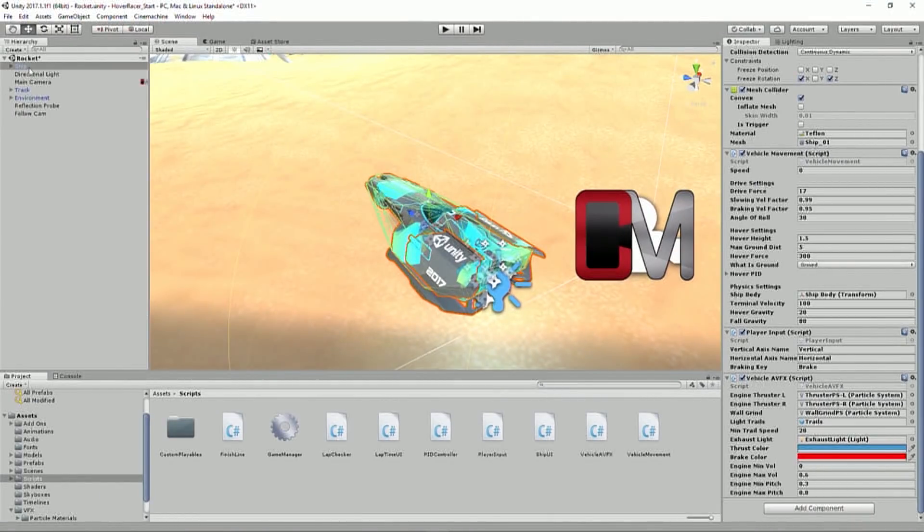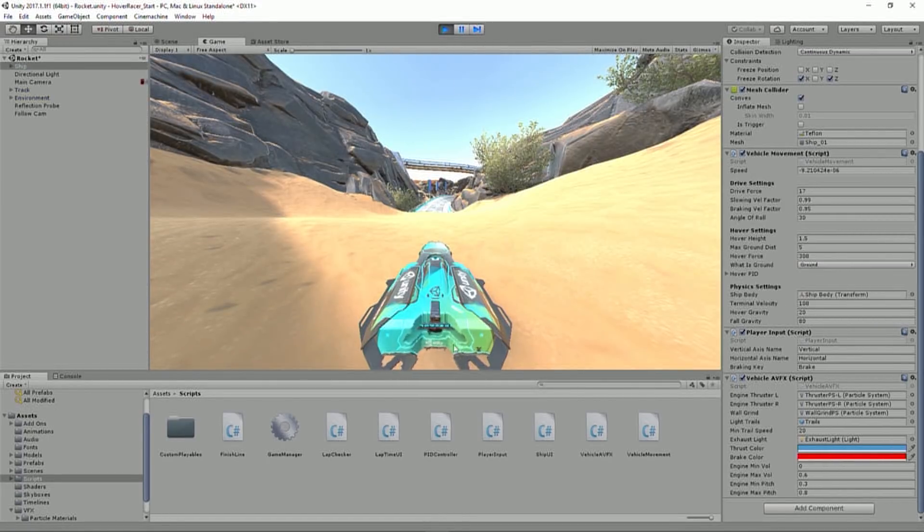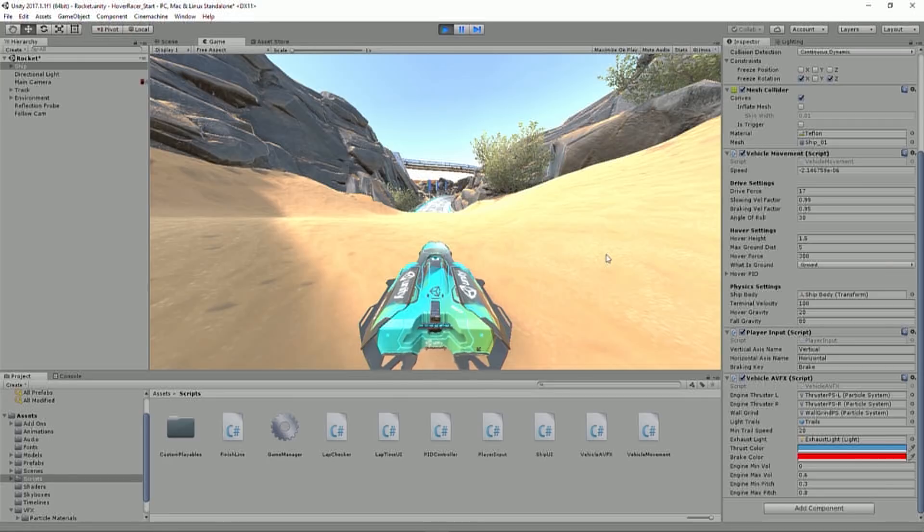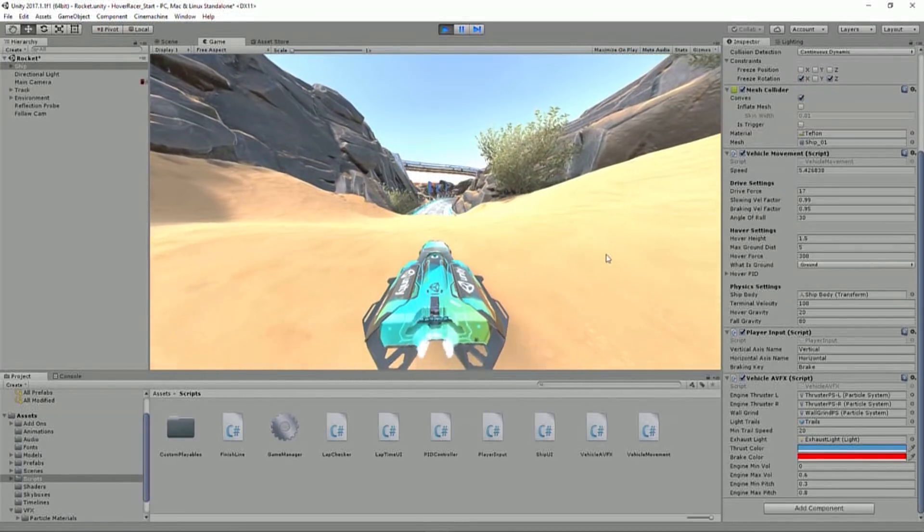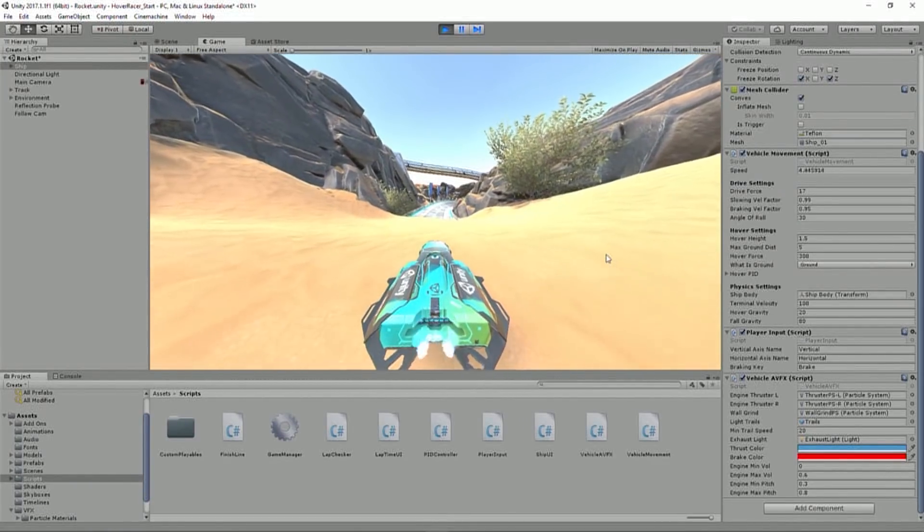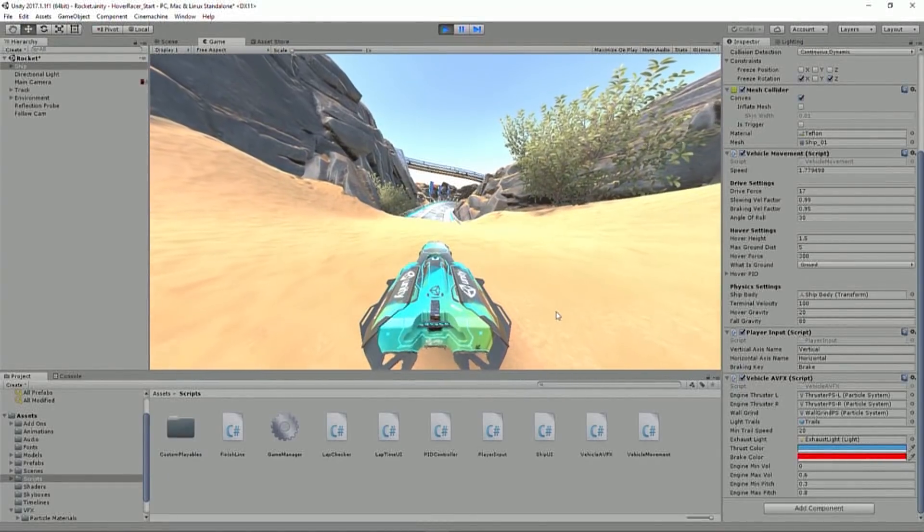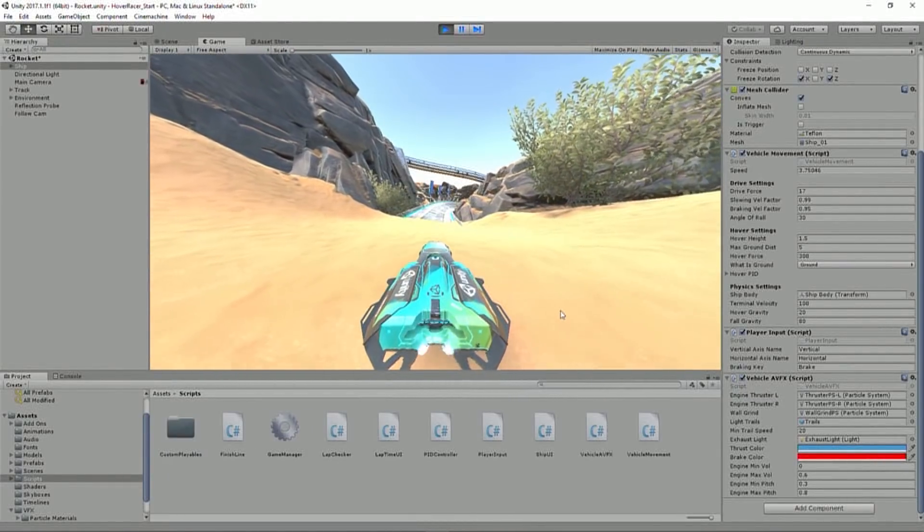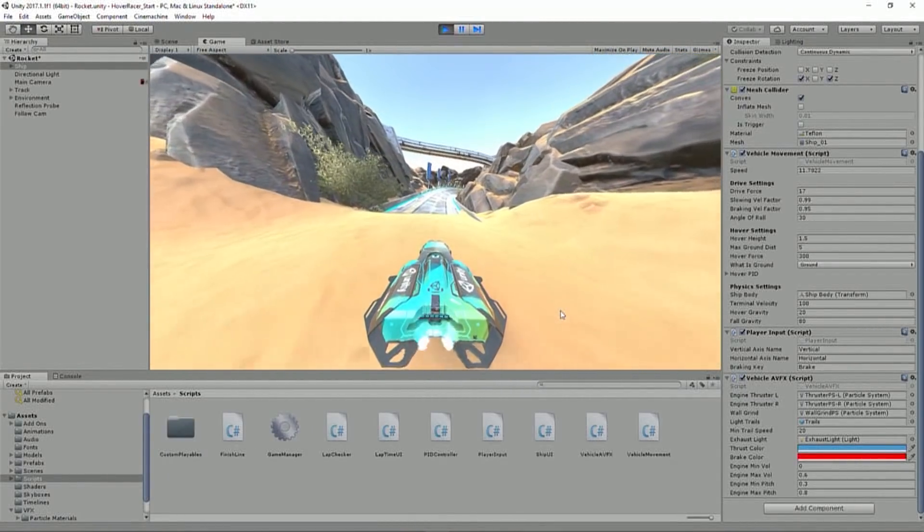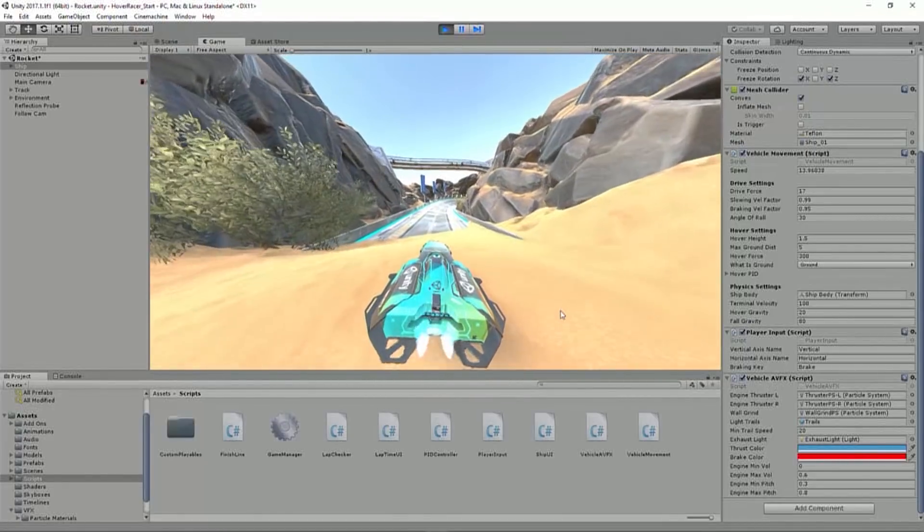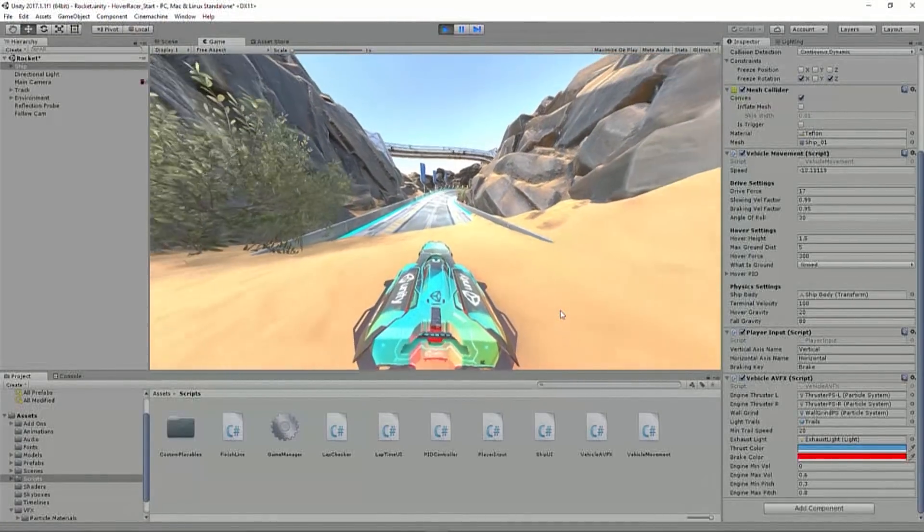So because I've already added that vehicle AVFX prefab, and I've added the vehicle AVFX script, I'm going to hit play. Now I'm going to see my heat distortion right off the back of the vehicle, which is pretty cool. When I go forward, my thrusters are going to power up, and I'm going to see the light actually gain some intensity, which makes me think, okay, those thrusters are giving off light. And then if I hit back, I'm going to get a brake light, which is pretty cool.